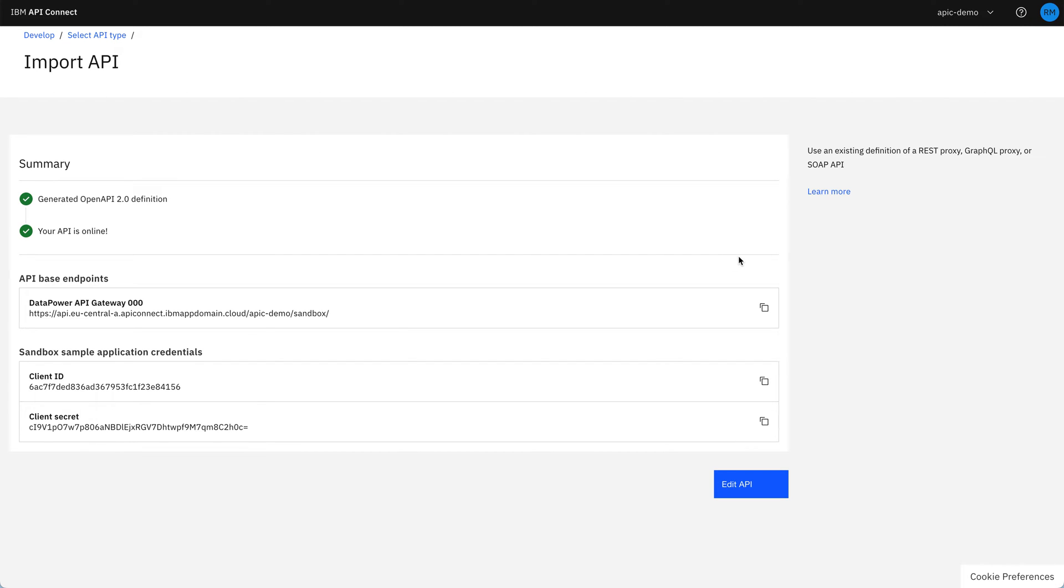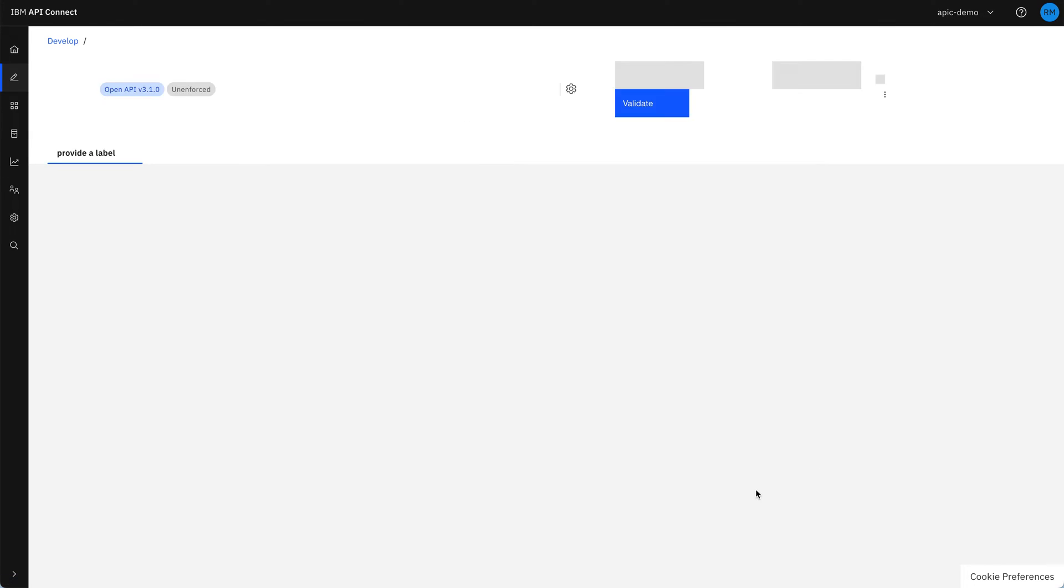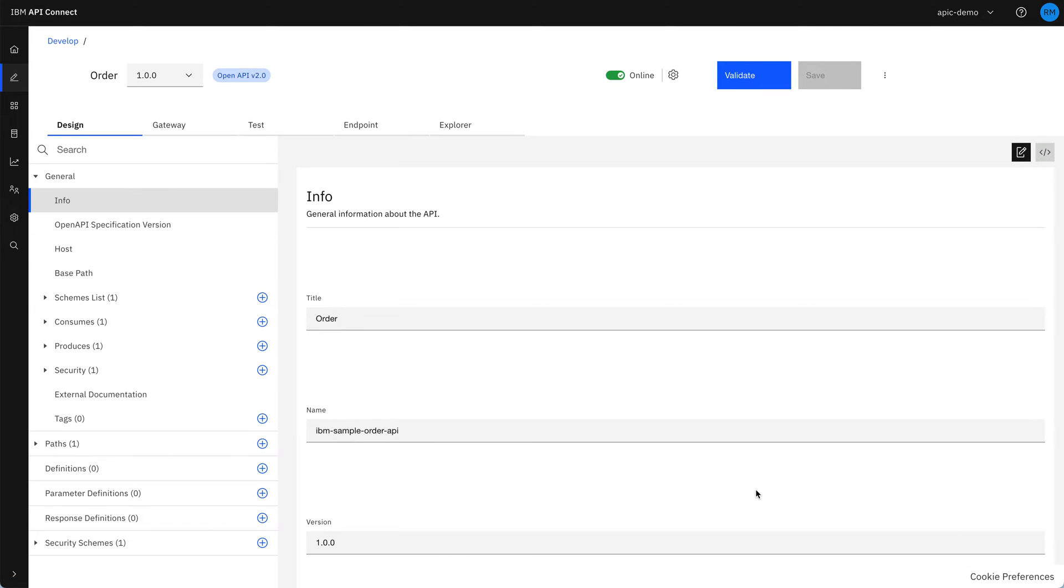As we see now, the API is online and it's given us the details, the gateway and the sample sandbox application. We don't need to use these now because the test tool will pre-fill them for us in a minute. So let's have a look at how this API is constructed.